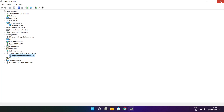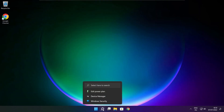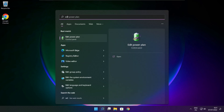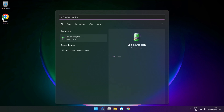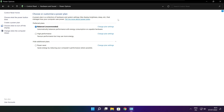Close the window. Click the search bar and type Edit Power Plan. Click Edit Power Plan. Click Power Options. Select High Performance. Close window.